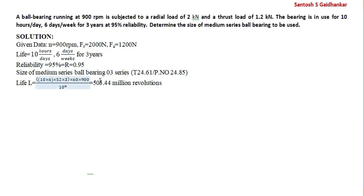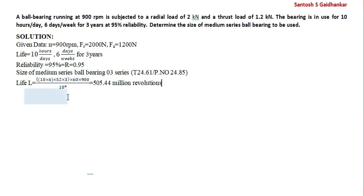Now, this is the series 3 and we are going to find out the life. 10 × 6 × 52 × 3, 60 × 900 RPM, divided by 10 × 6, you will get 505.44 million revolutions. Because days and days get cancelled, it becomes 10 × 6 × weeks.